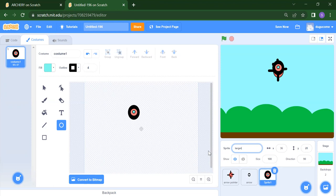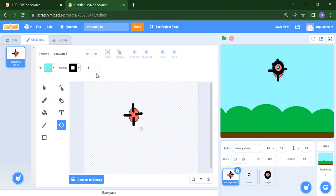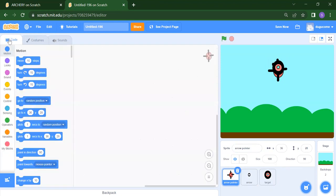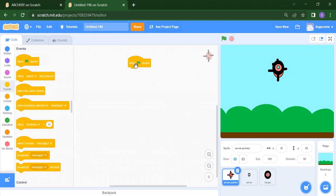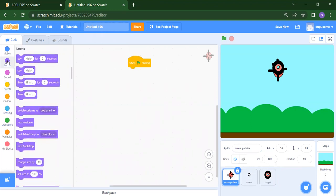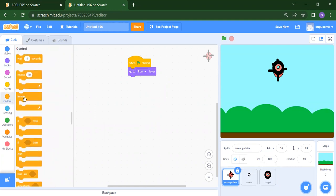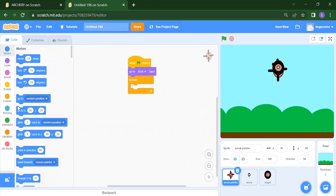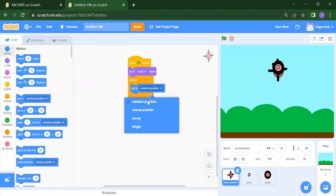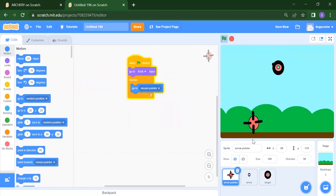Now we will start from our arrow pointer. For the arrow pointer, we can see it will follow your mouse pointer. Always we will start from when the flag is clicked. We want to go to the front layer — you will find that inside Looks, once you scroll down you will get 'Go to front layer'. Then inside a forever loop we want to follow our mouse. Forever means if you want anything to repeat continuously again and again, you add forever. Here instead of 'go to random position' we will select 'mouse pointer'. Now if I run, this will follow our mouse.